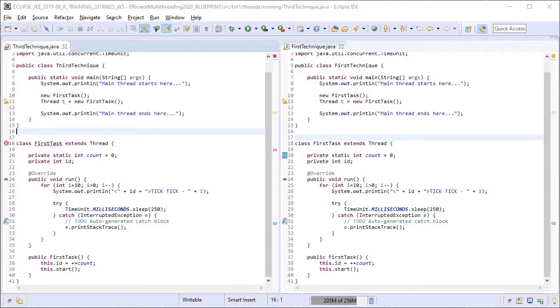The third technique is a variation of the first technique just like the second one was. So I have again made a copy of firsttechnique.java into thirdtechnique.java.